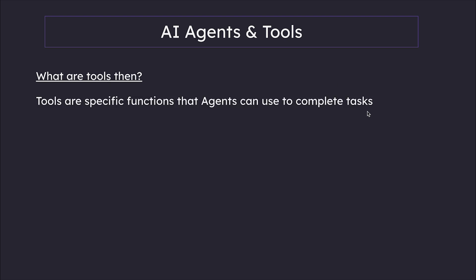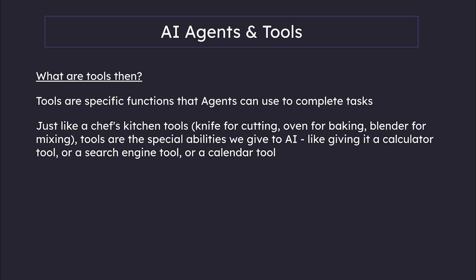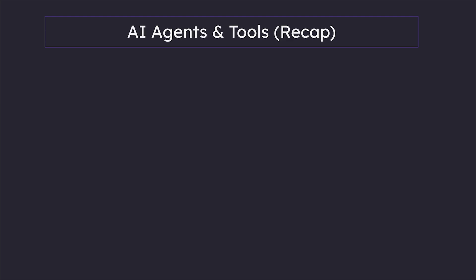Tools are specific functions that AI can use to complete tasks. Just like a chef's kitchen tools—knife for cutting, oven for baking, blender for mixing—tools are the special abilities we give to AI agents. Just like giving a calculator tool, a search engine tool, or a calendar tool. Applications like Perplexity and many others are built using tools.